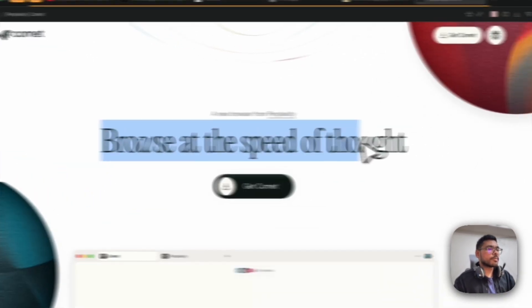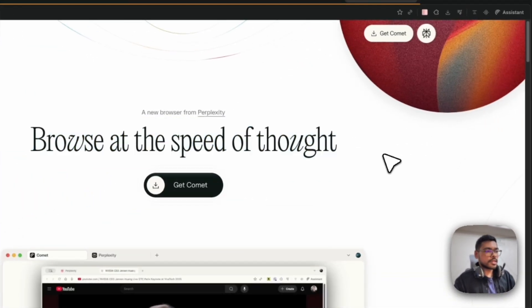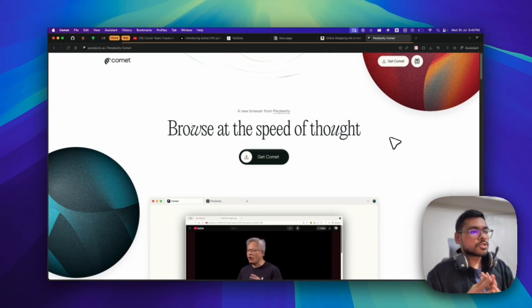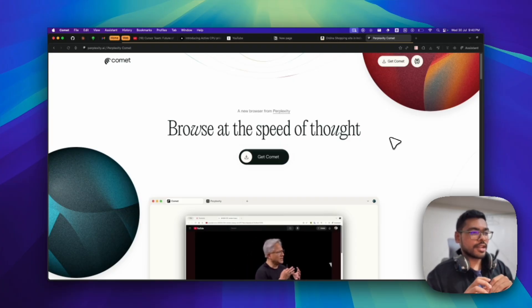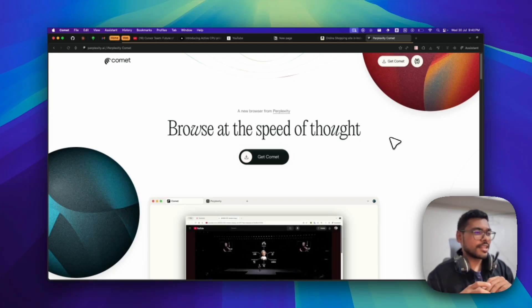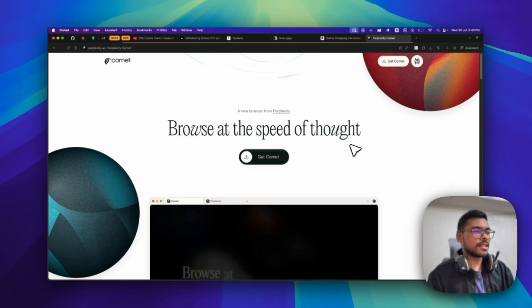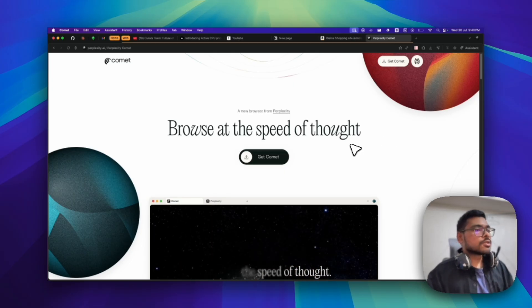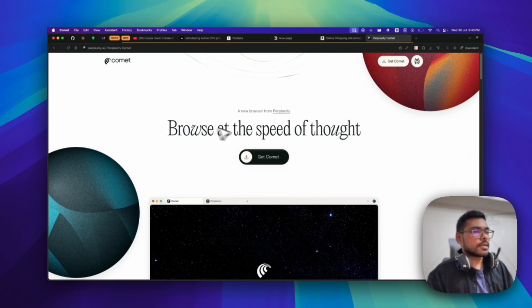This new agentic browser, Comet Browser, just dropped a few days back. It's by Perplexity. You might know Perplexity because they've given a free one-year subscription with Airtel. So yeah, those who have an Airtel SIM already got this one-year subscription. Let's talk about Comet.